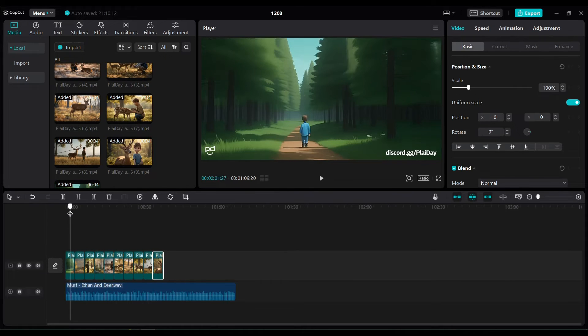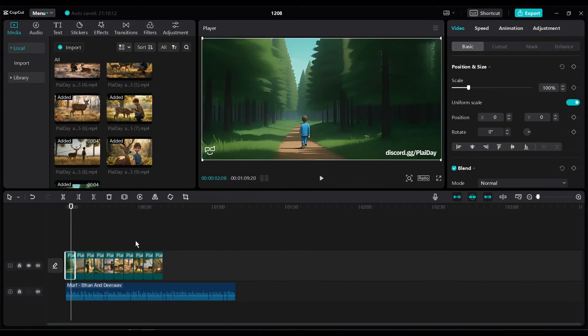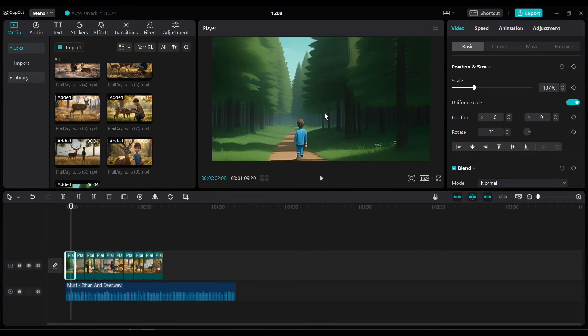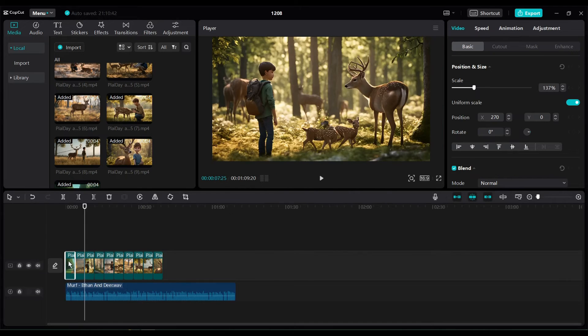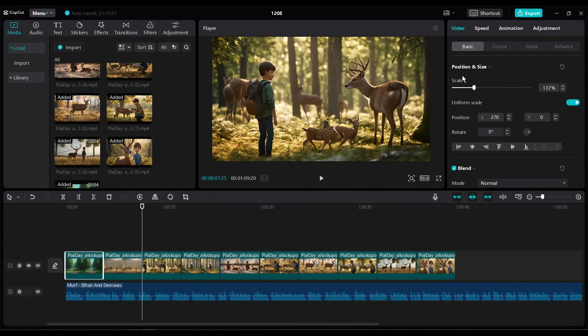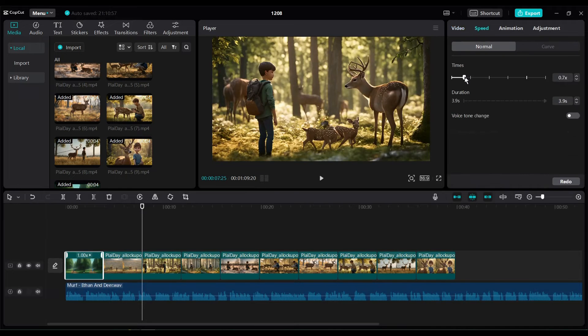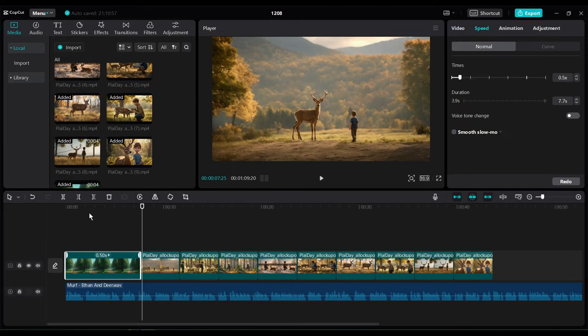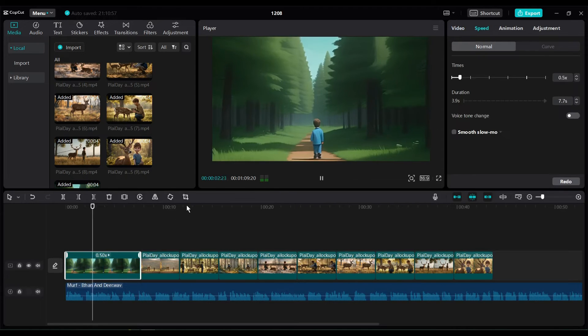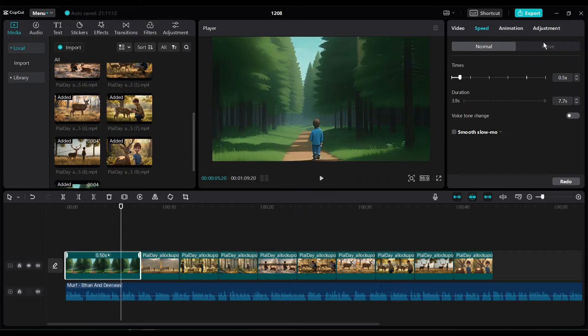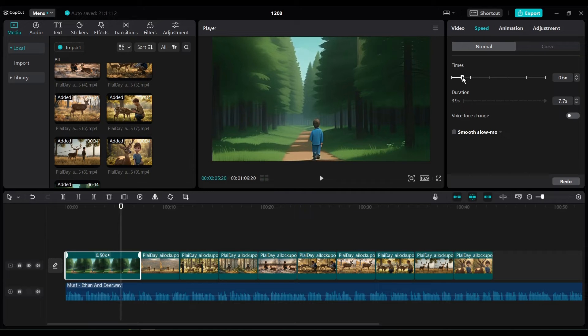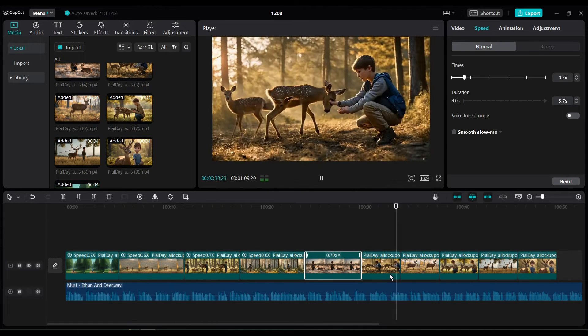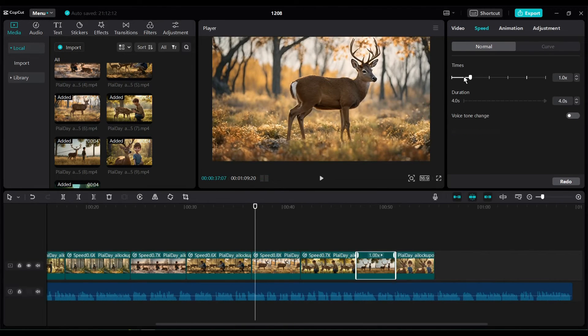Now you can notice that our video clips are not synced with our voiceover. To solve this issue, select the first video clips and then come to the right tool panel. Select speed from here. Now hear the audio and adjust the speed of the video to sync with the voiceover. In this way increase or decrease all the video's speed to sync video with the voiceover.